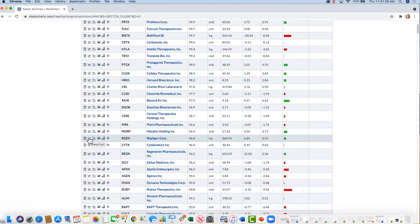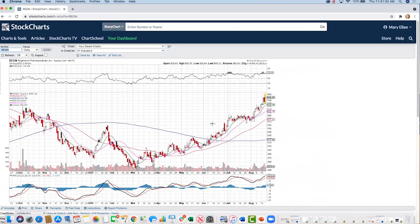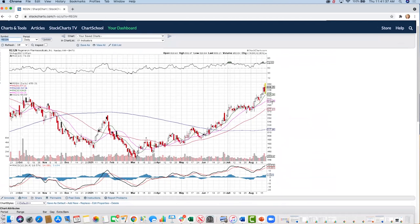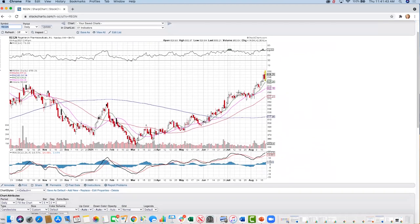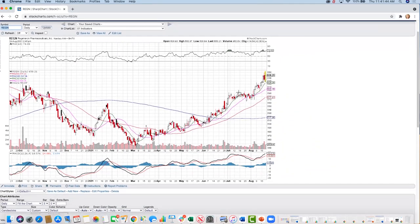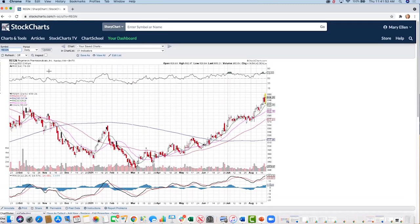We're starting with Regeneron, ticker REGN. We can see it had a nice base breakout. The company just came out with earnings, and they have what's called a cocktail that is very effective against the virus if you are hospitalized. The stock has entered into a nice uptrend — a significant move upward.